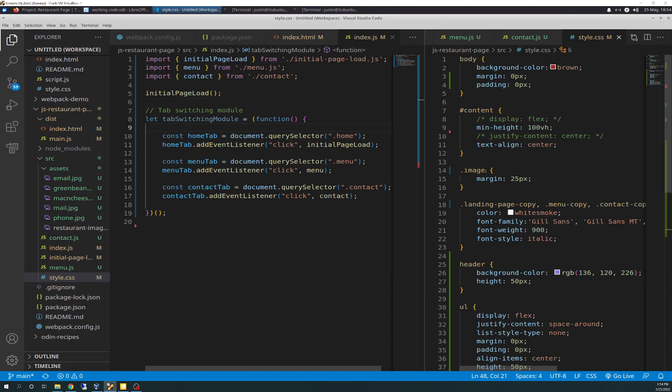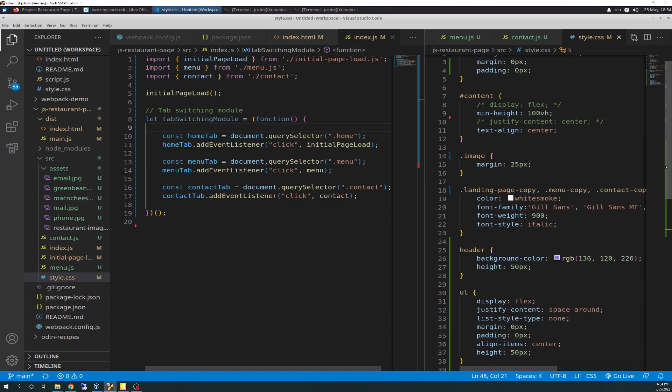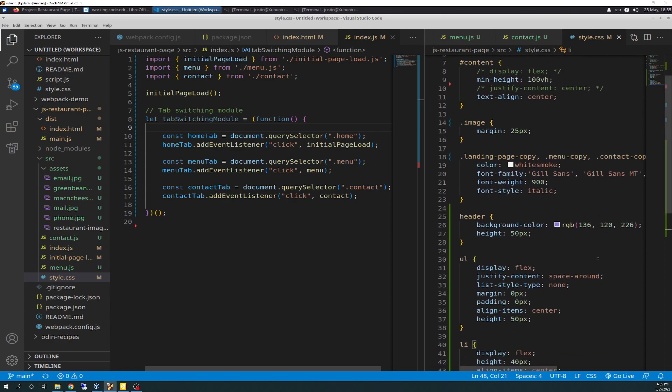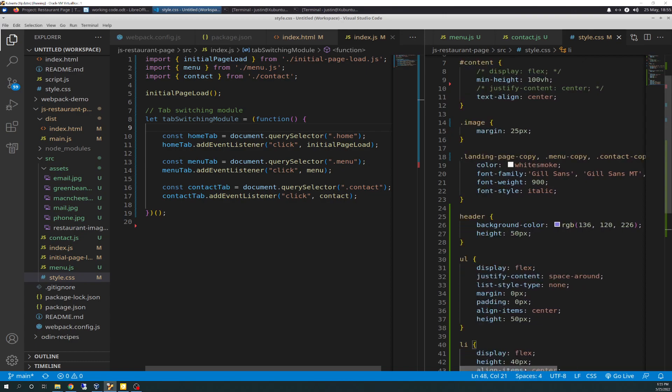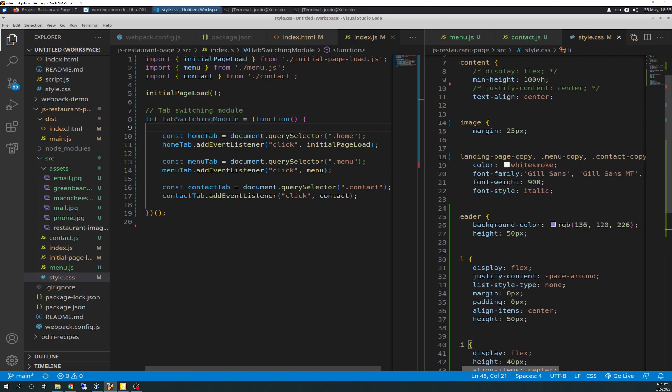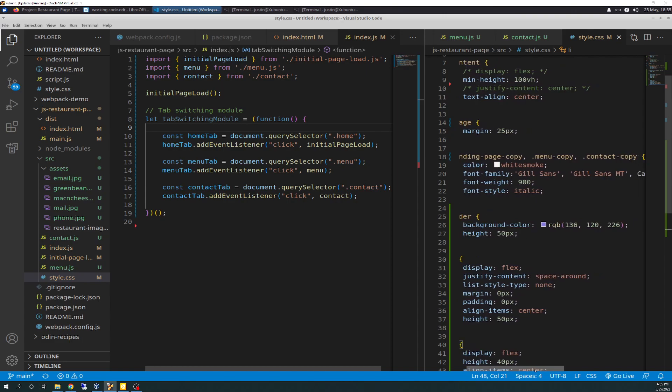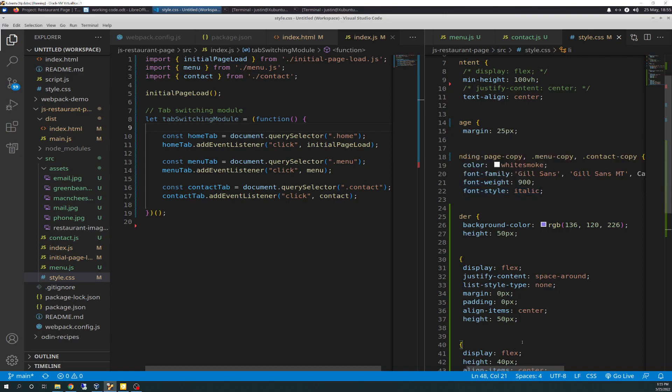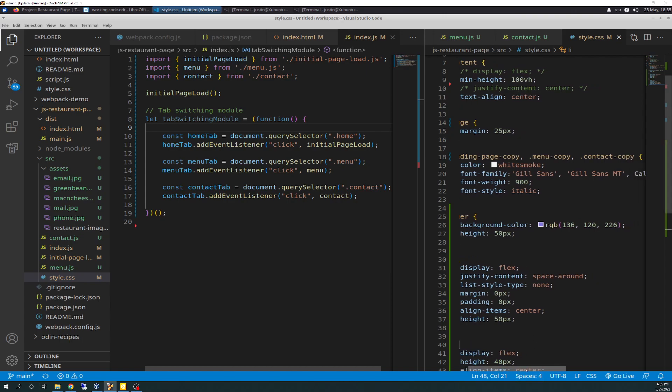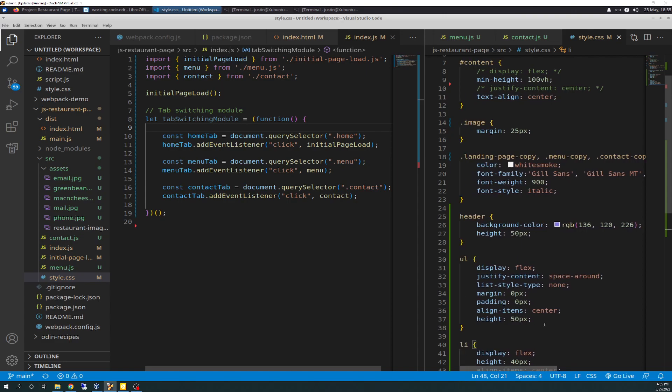And then I added .image, image target is margin pixels 25. So that creates that 25 pixels around each image in my assets section that we'll see in a minute. And so this is targeting three different selectors, landing page copy, menu copy, and contact copy. And all it's doing is just doing what we had before with basically the styling of the paragraph tags. You have the white smoke, the gill sans, the 900 weight, the italic font. And then I'm heading down, I created a target for the header tag, and it receives a background color of RGB 136, 120, and 226, and a height of 50 pixels. And that creates the background color and the height of the header.